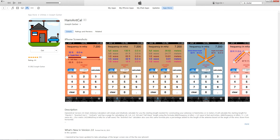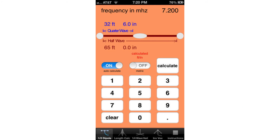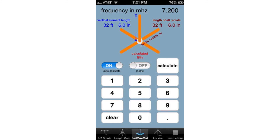Last but not least, Ham Antenna Calculator for iOS. This antenna app is set up to work in either English or metric and can calculate eighth wave, quarter wave, half wave, five-eighths wave, or a full wave antenna. You just punch in your frequency and it comes up with the length. For a dipole, it's telling us what a half wave length is and what a quarter wave length is. It can do the same for the inverted V, where it calculates for either 20 degrees, 32 degrees, or 45 degrees, as well as calculating for a vertical, giving the vertical length as well as the radial length.